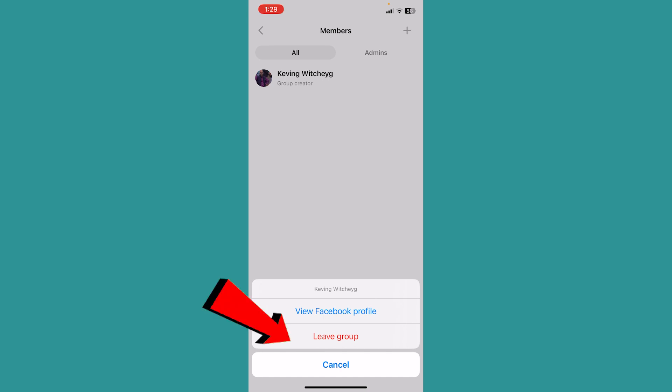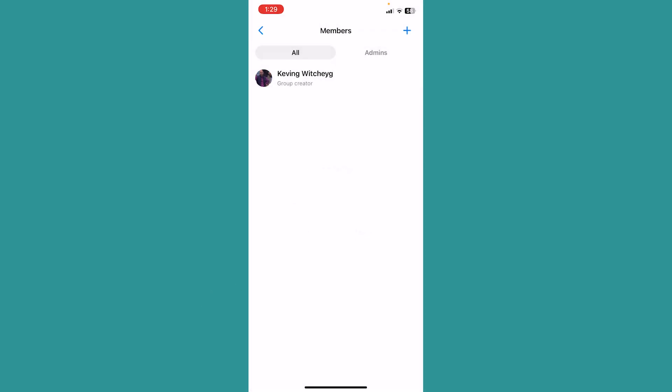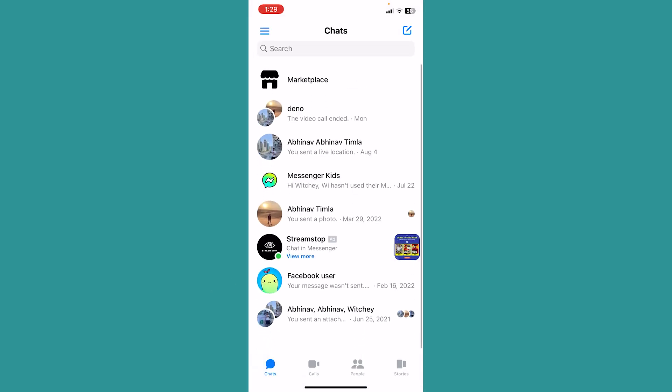Click on leave, and as you can see, I have left the group. Now the group is no more because if there is no one in the group, then the group will no longer be available.